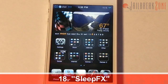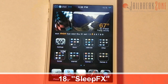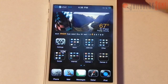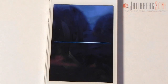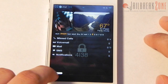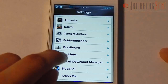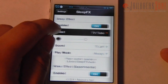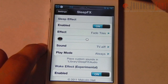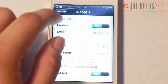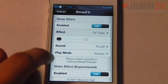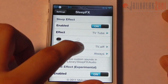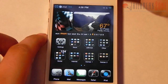Number eighteen is Sleep Effects — in my opinion the coolest one. When I put my phone to sleep there's a really cool animation and sound effect, almost like an old TV shutting off. It also works when waking up from sleep. Settings offer different effects; I like TV Tube the best. You can also add a sound effect and adjust the volume.